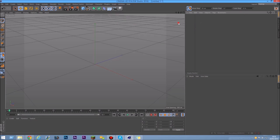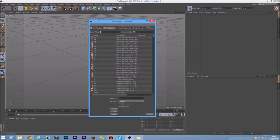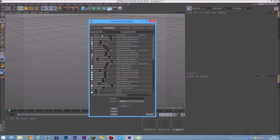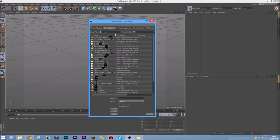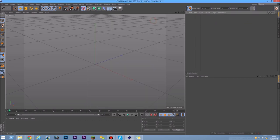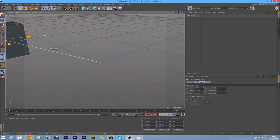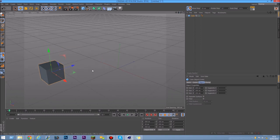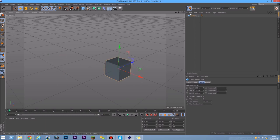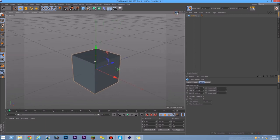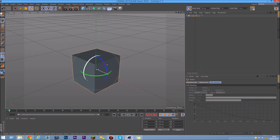Another really handy icon if you do a lot of modeling is Reset PSR. Search for it in the name filter, drag it onto your palette. What it does is if you've moved an object around but want it to go back to its original position, rotation, and scale, just click Reset PSR and it returns to its original placement.